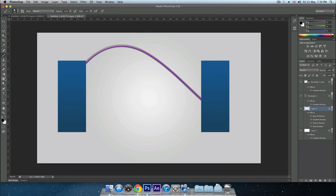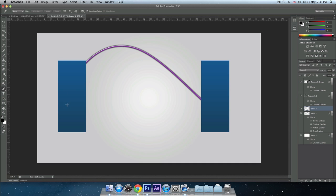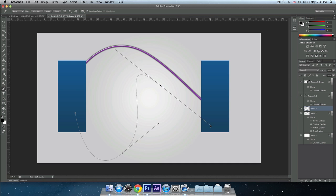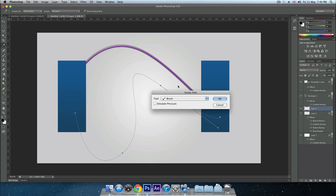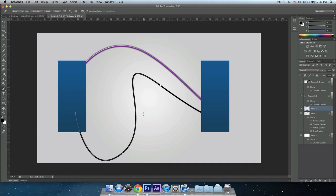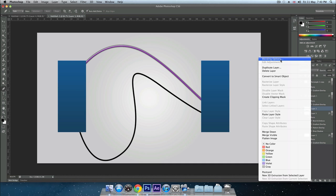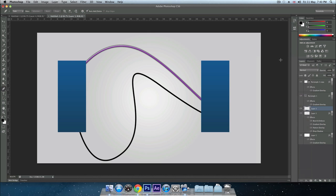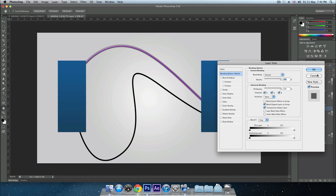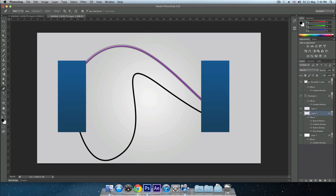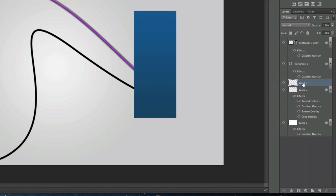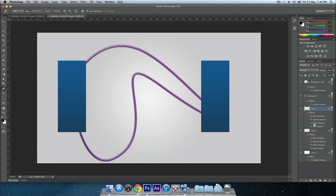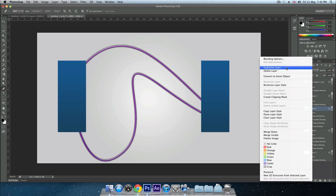That's finished and I'm going to add one more line. Hit new layer, go to pen tool and create a new line. Let's go down here, up here, down. Same again, stroke path, tool is going to be a brush, don't check simulate pressure. Press OK, delete the path. Let's have some blending options. A quicker way if you've already made it is to right click, click copy layer style and paste it onto the layer you've just done.